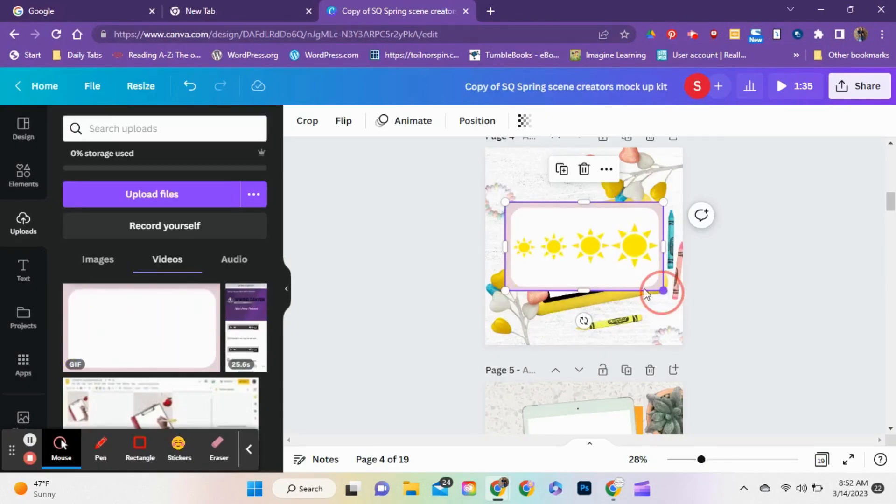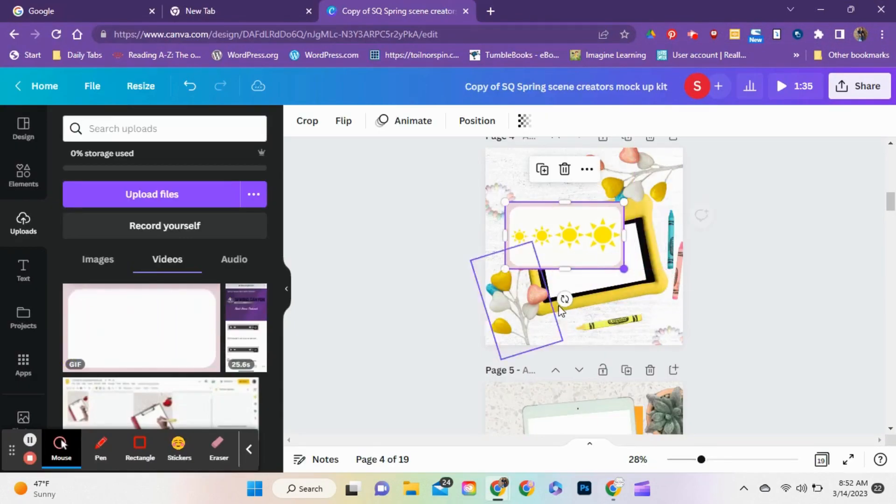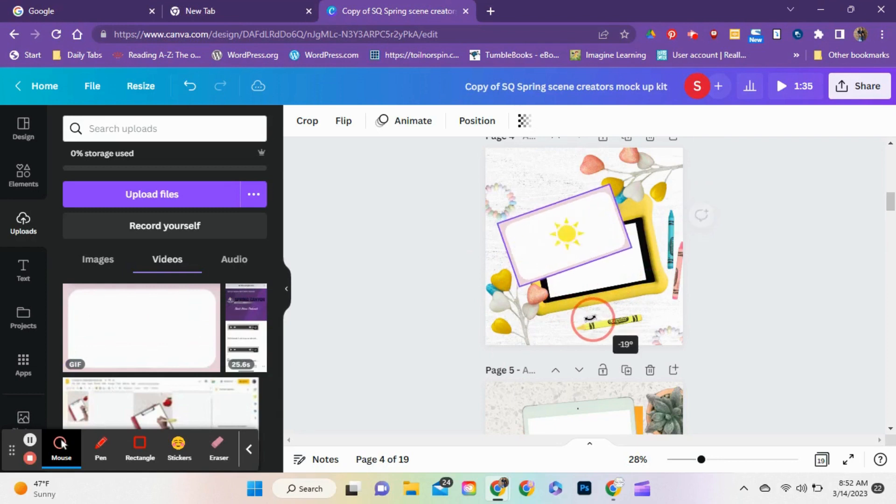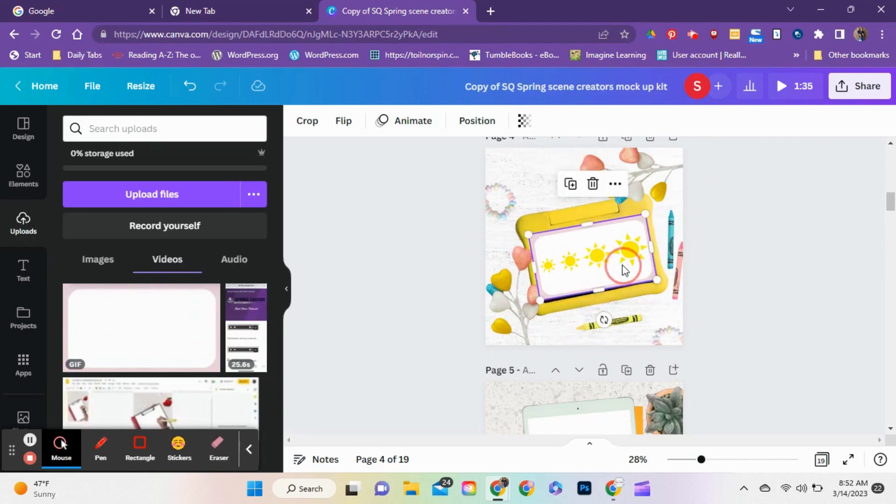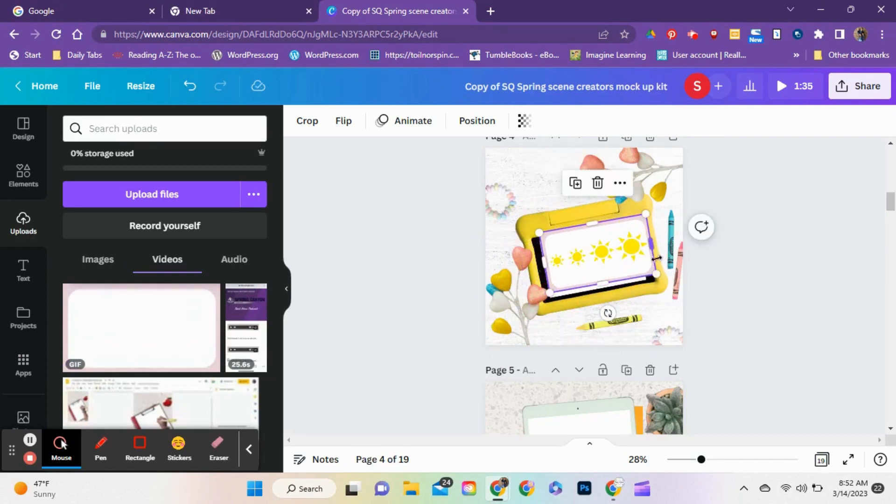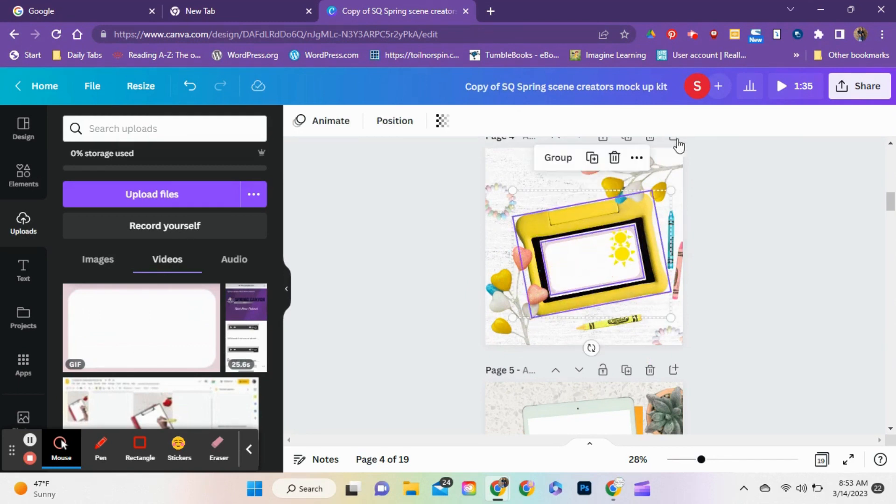I uploaded the GIF of my product and I made it fit perfectly on the tablet. I moved it around and I grouped it with the tablet.